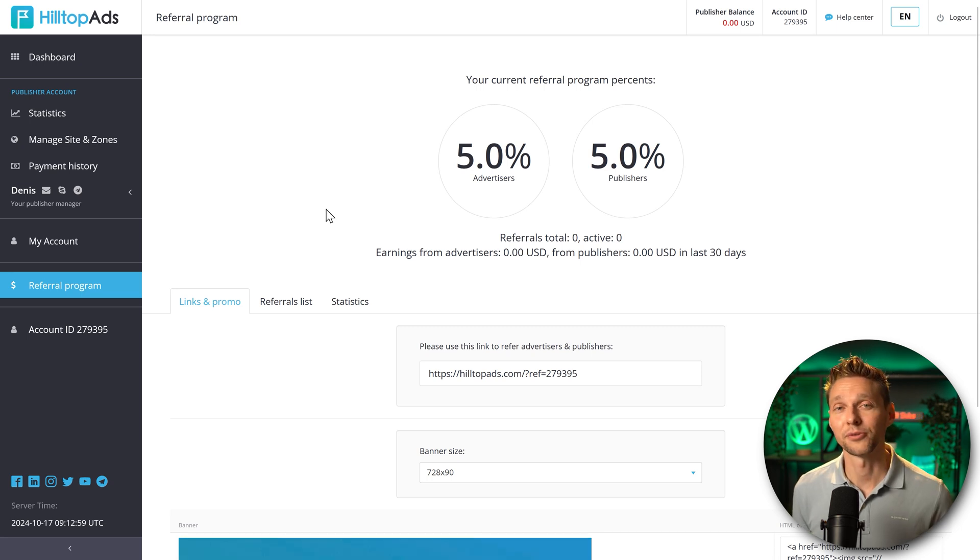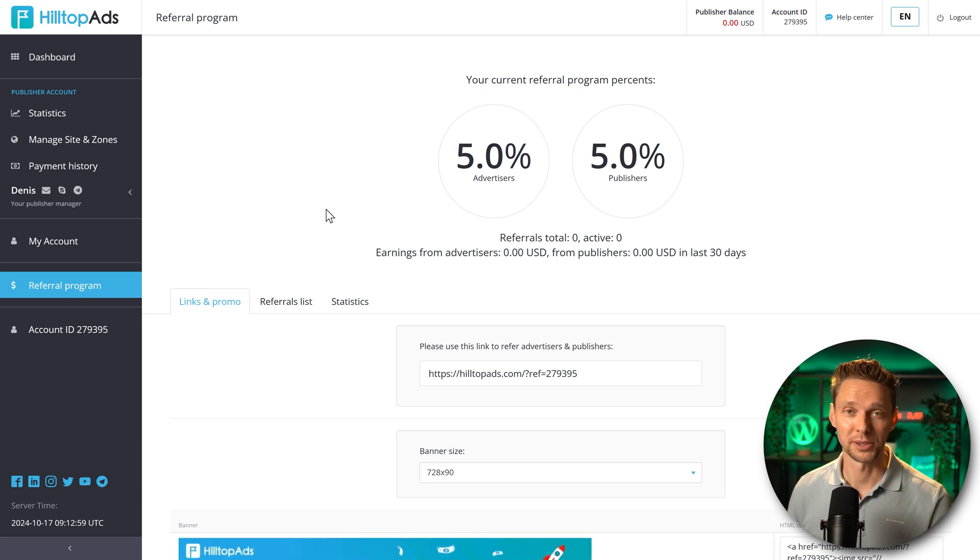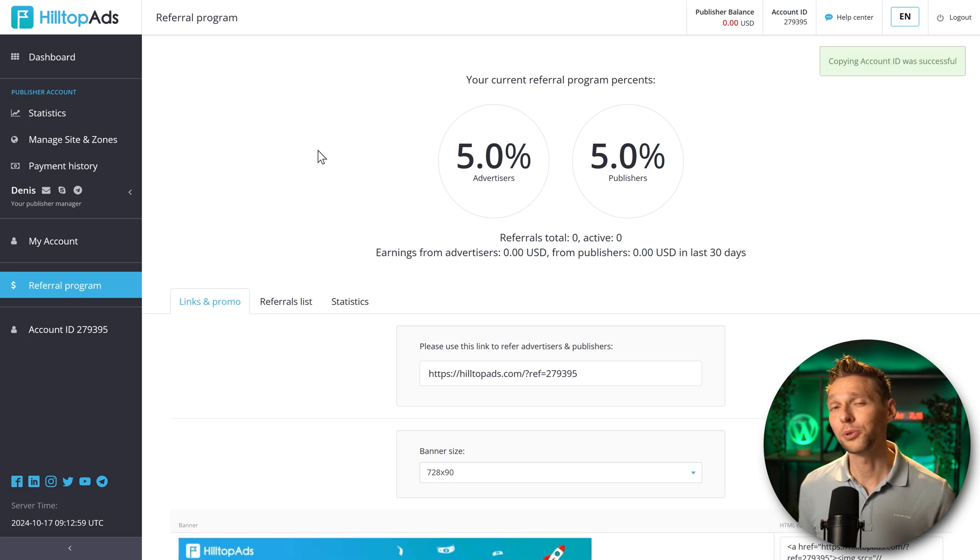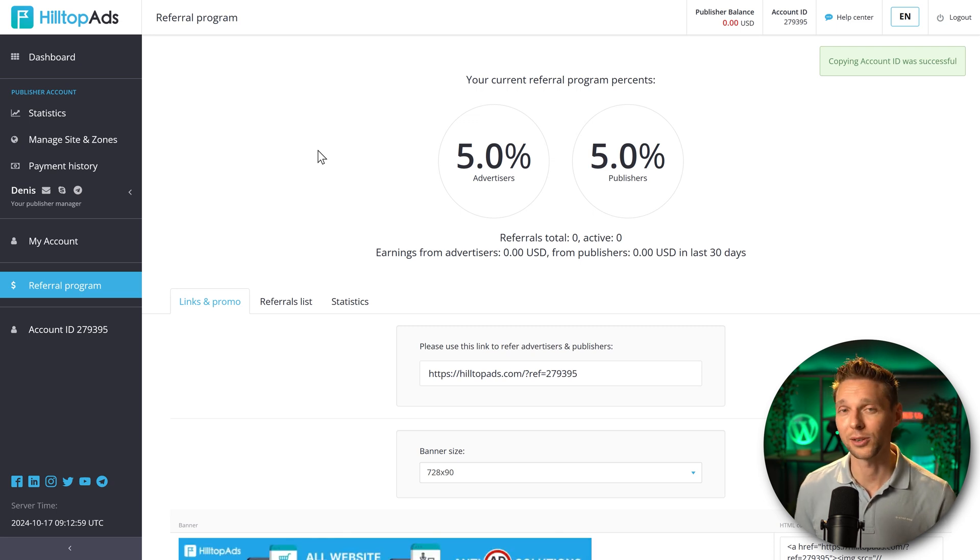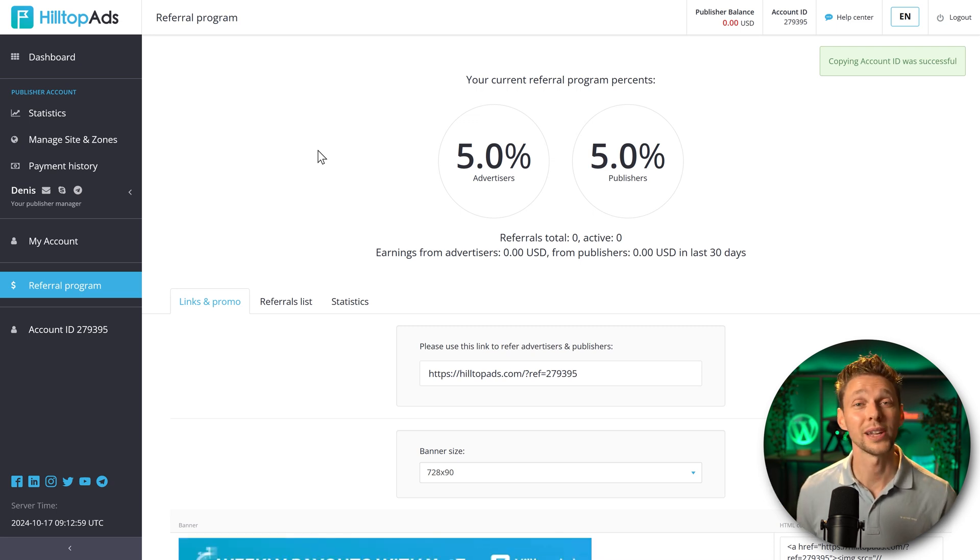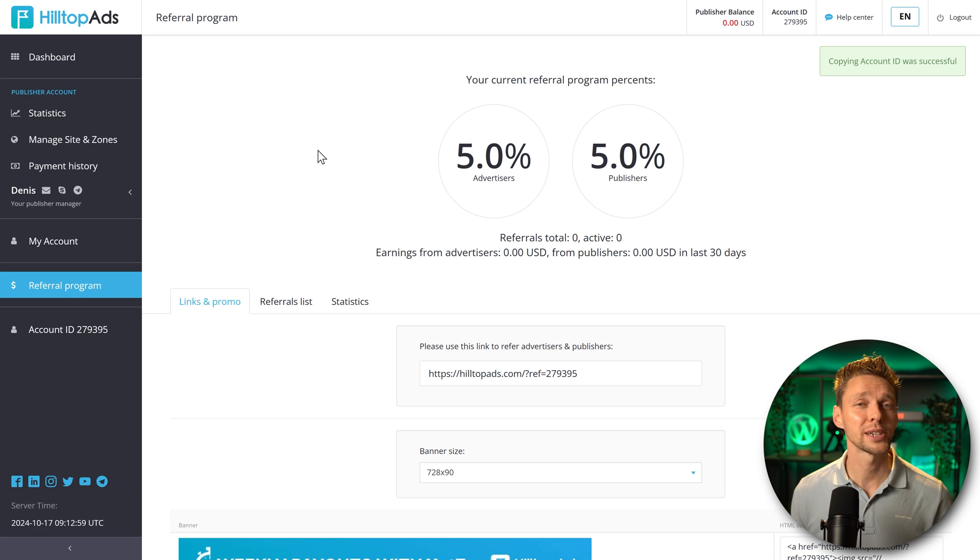I hope you like this simple tutorial of HilltopAds. If you want to see how to create a website, follow this tutorial and I'll show you step by step how to create an awesome website.